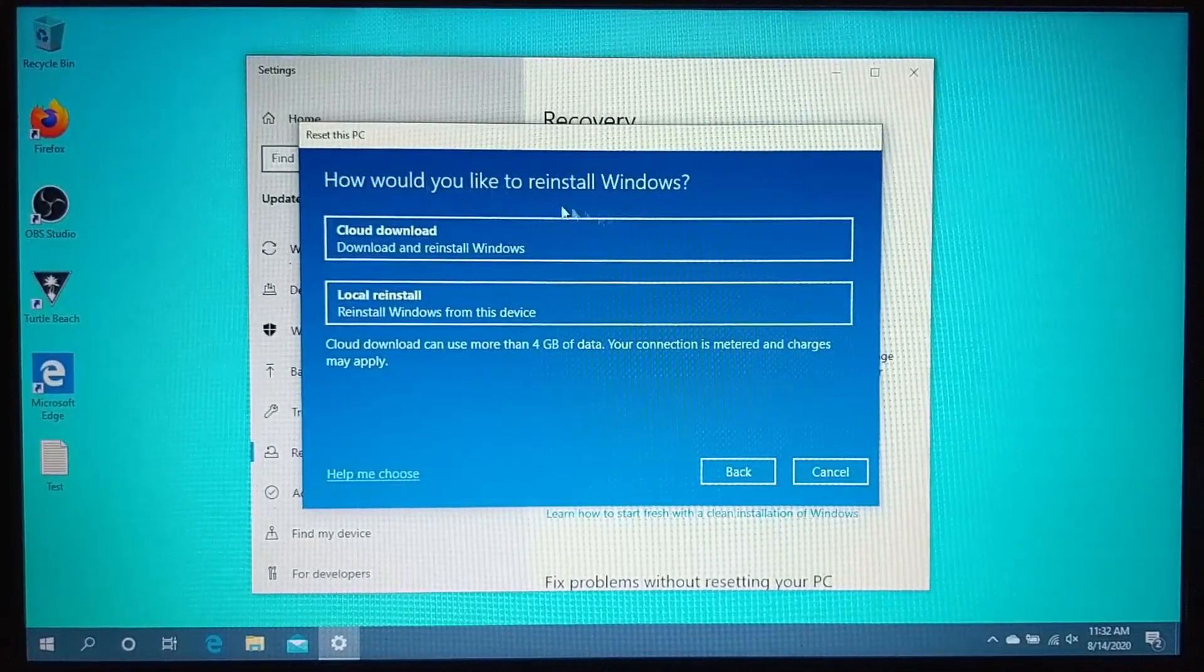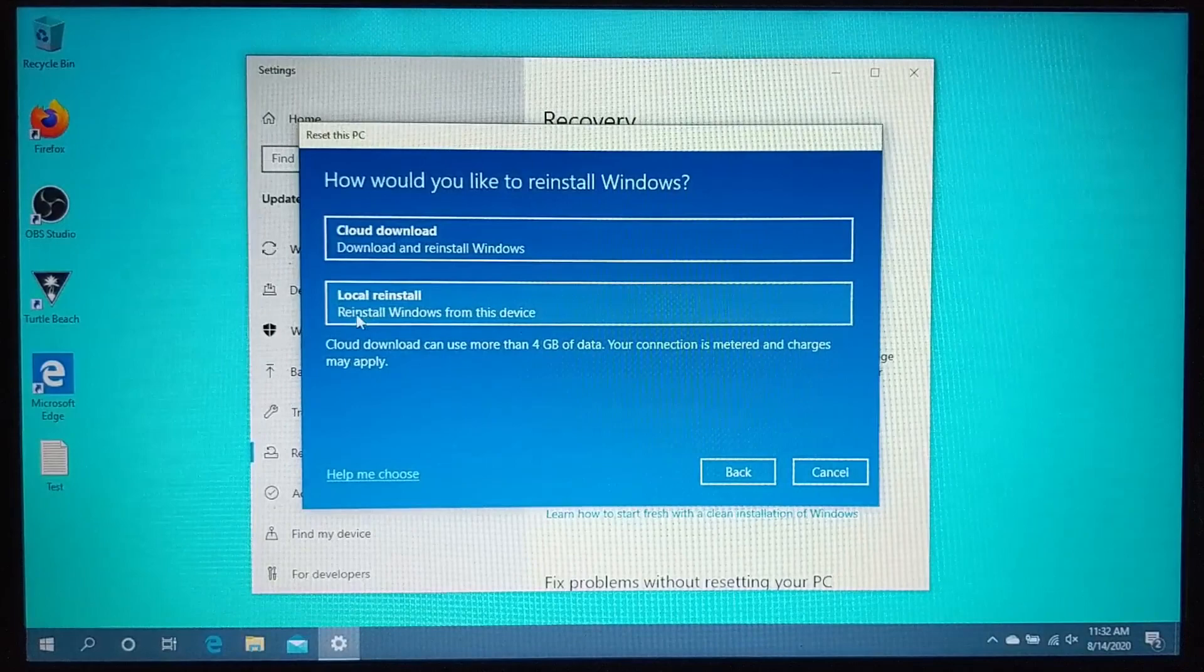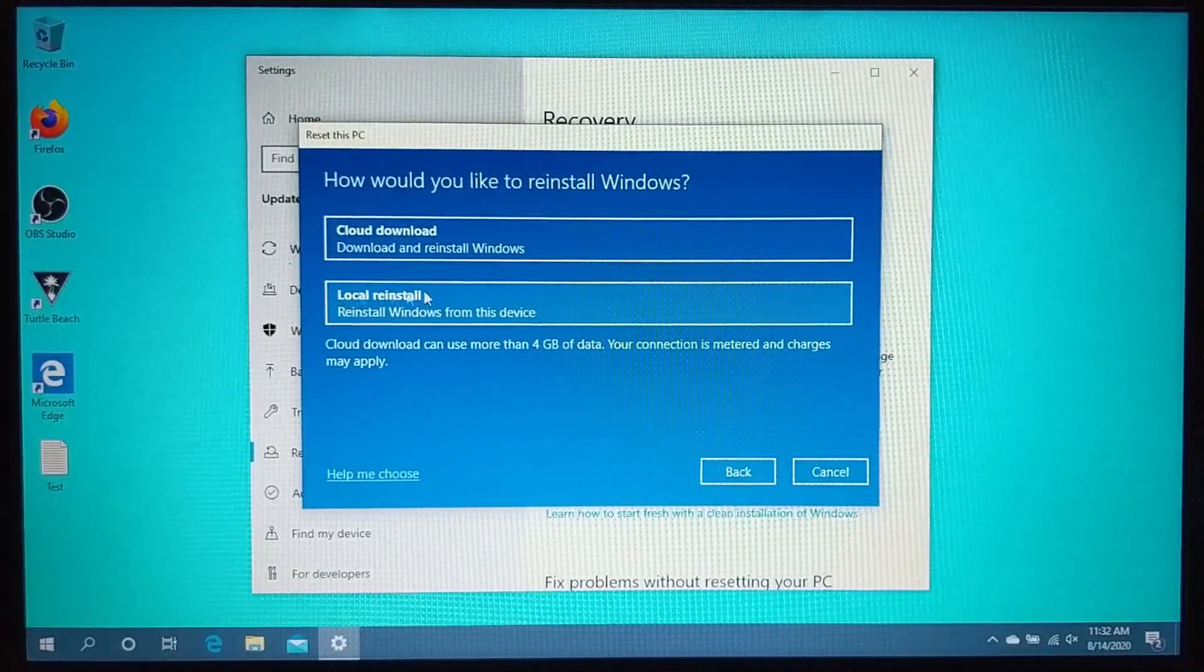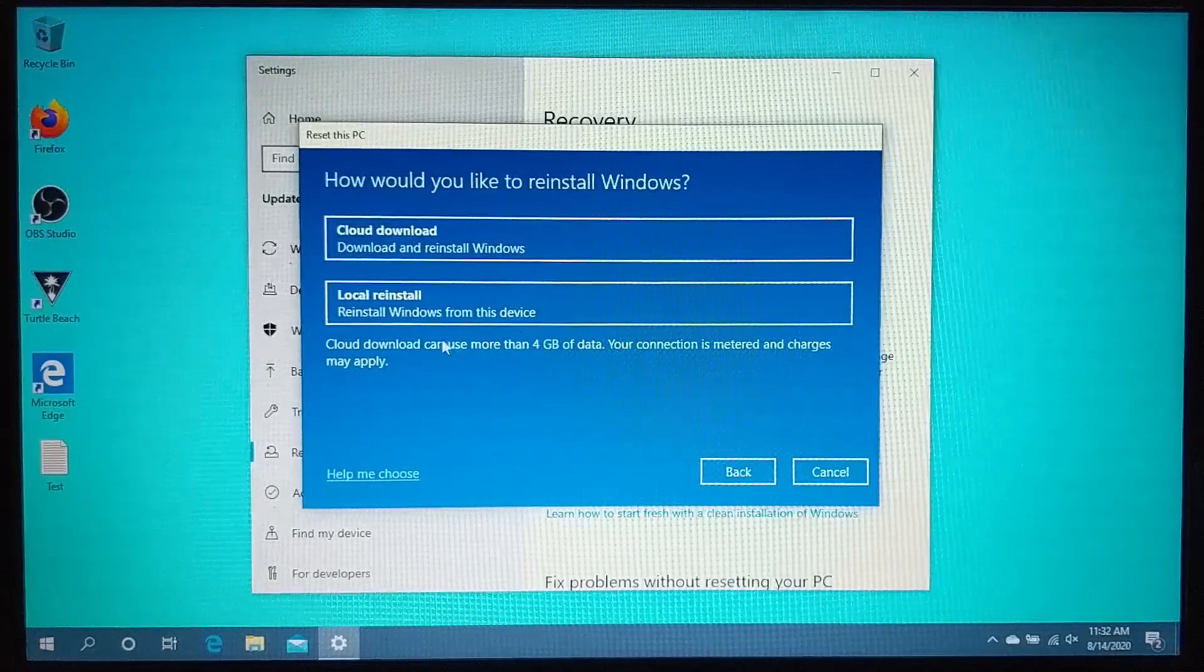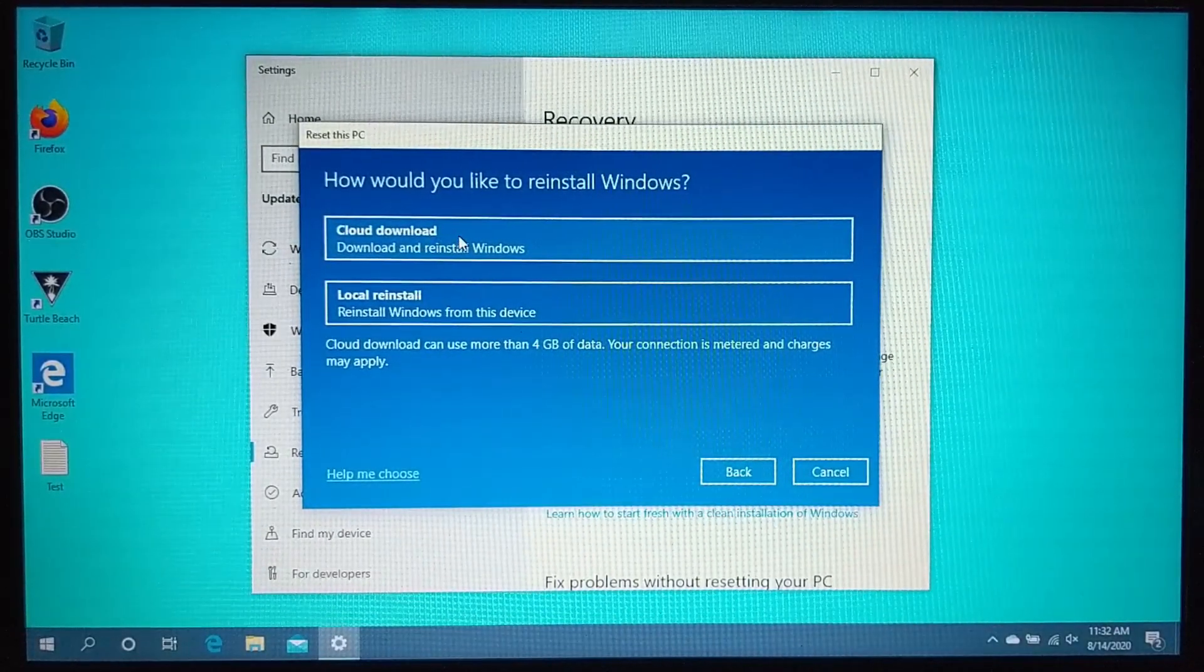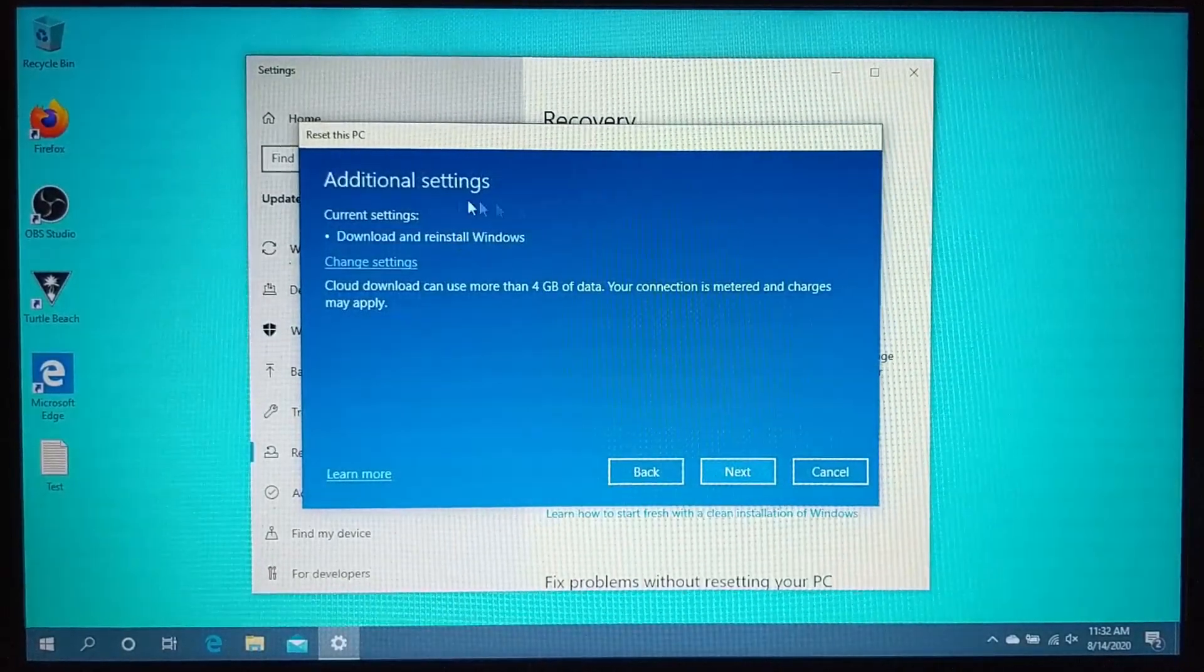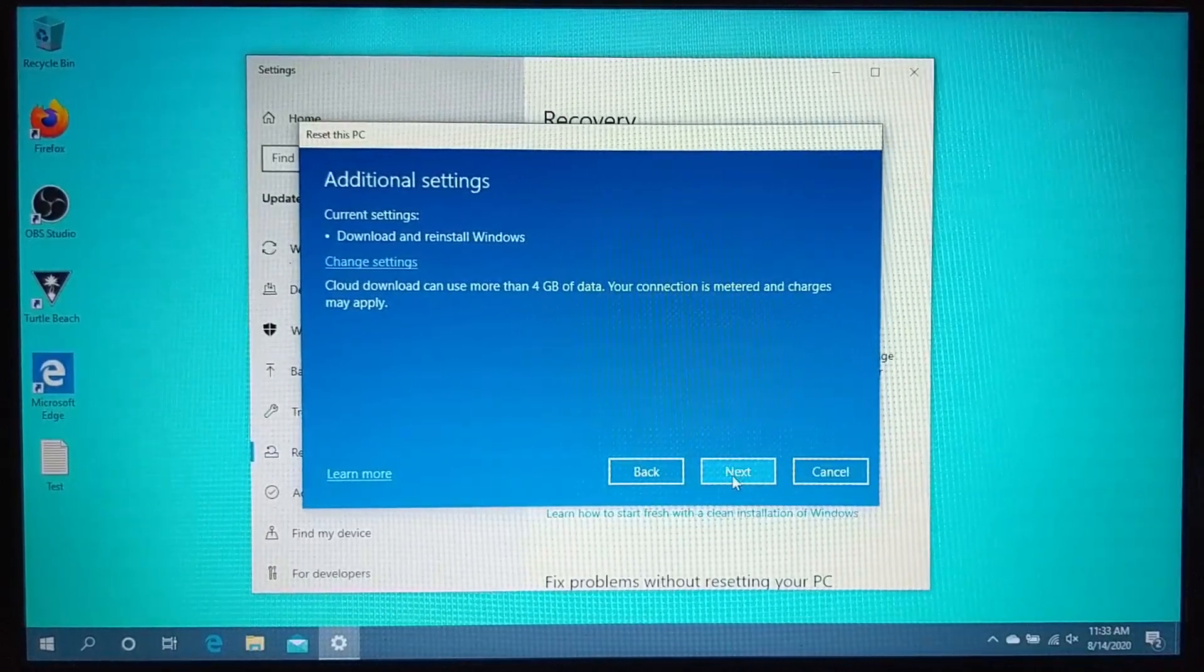We can select how we want to reinstall Windows, either from a cloud download or if you have the file on hand and you just want to let Windows 10 select that. It is a four gigabyte download, so keep that in mind. I'm going to go ahead and use the cloud download because that's the easiest. It'll download it automatically and then reinstall it automatically. And then in here, we just need to confirm what we want to do and select next.